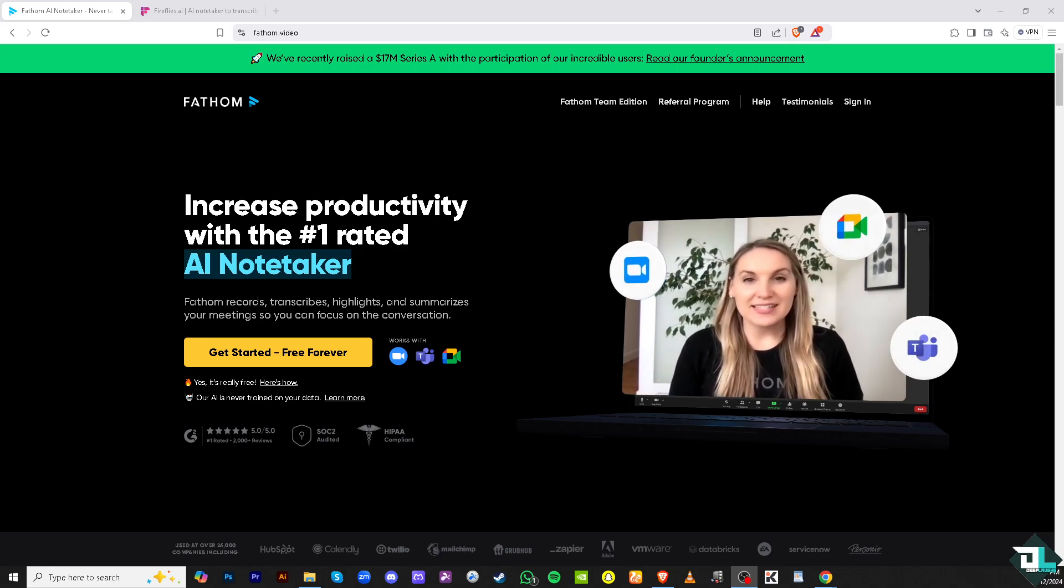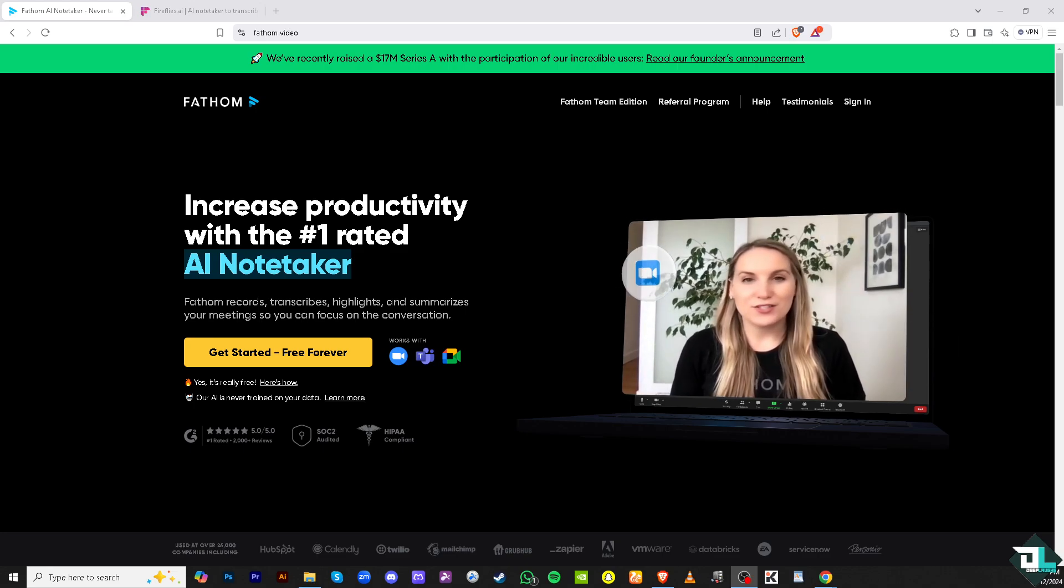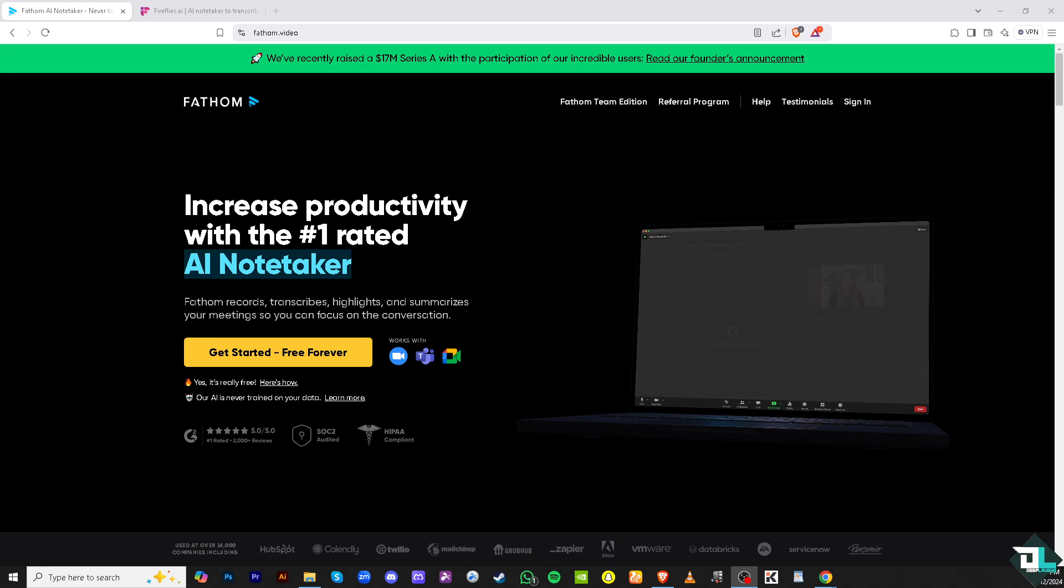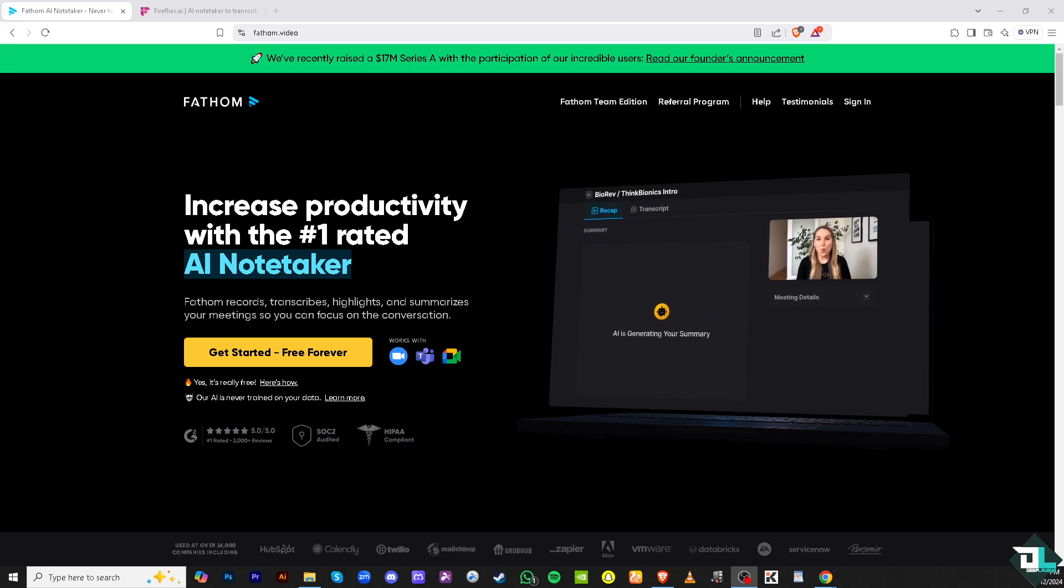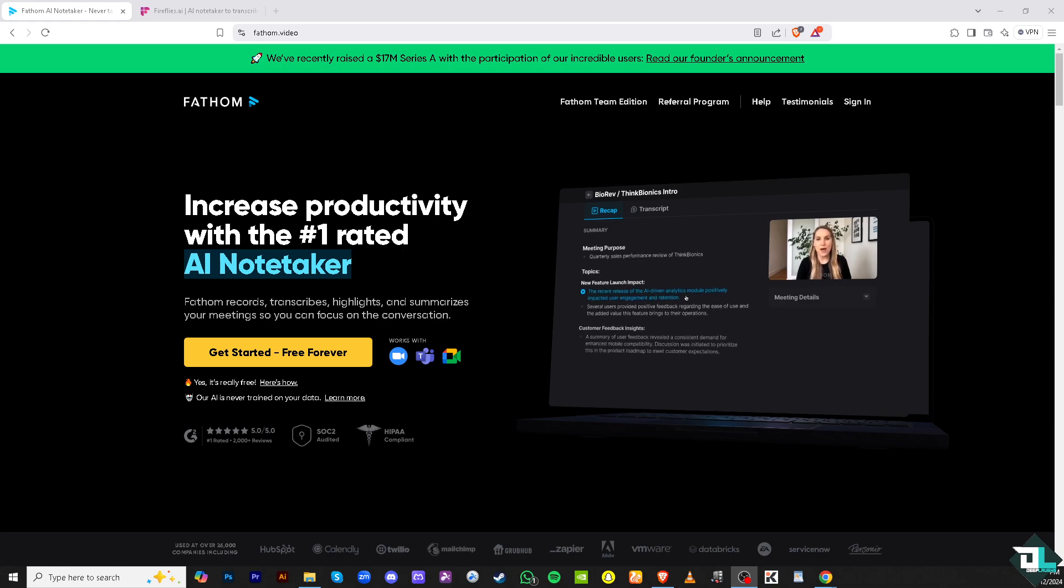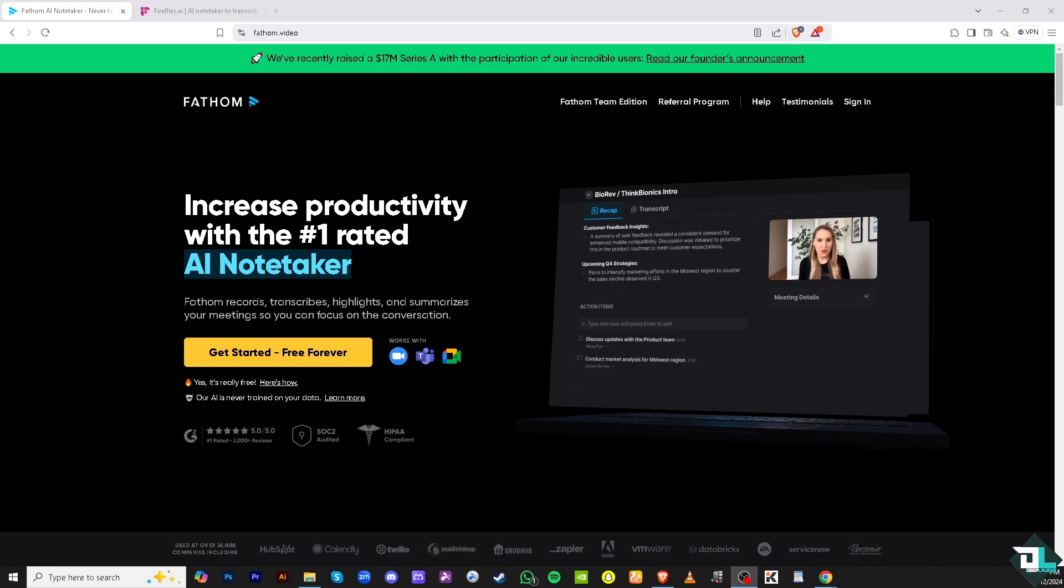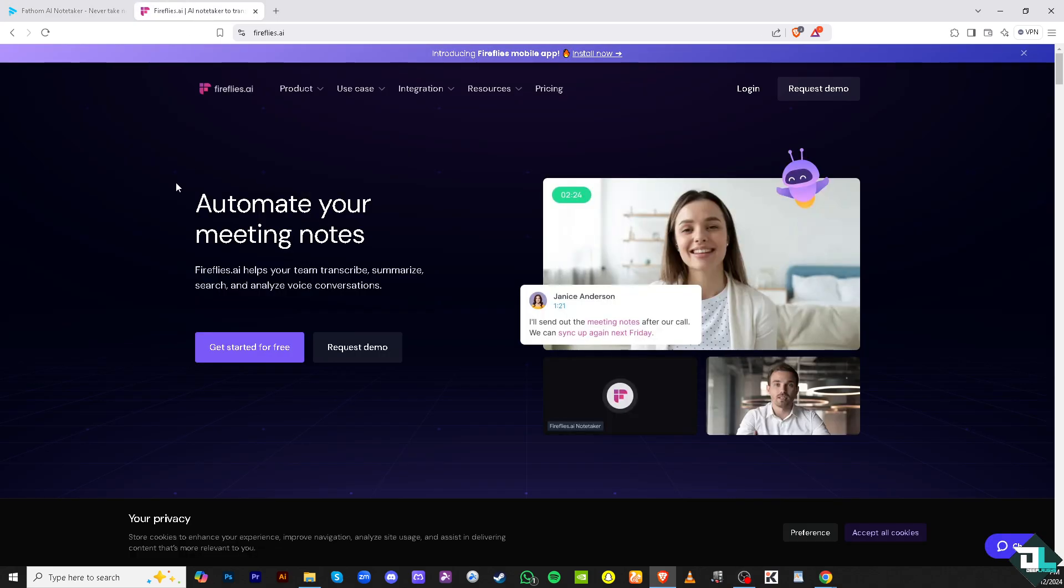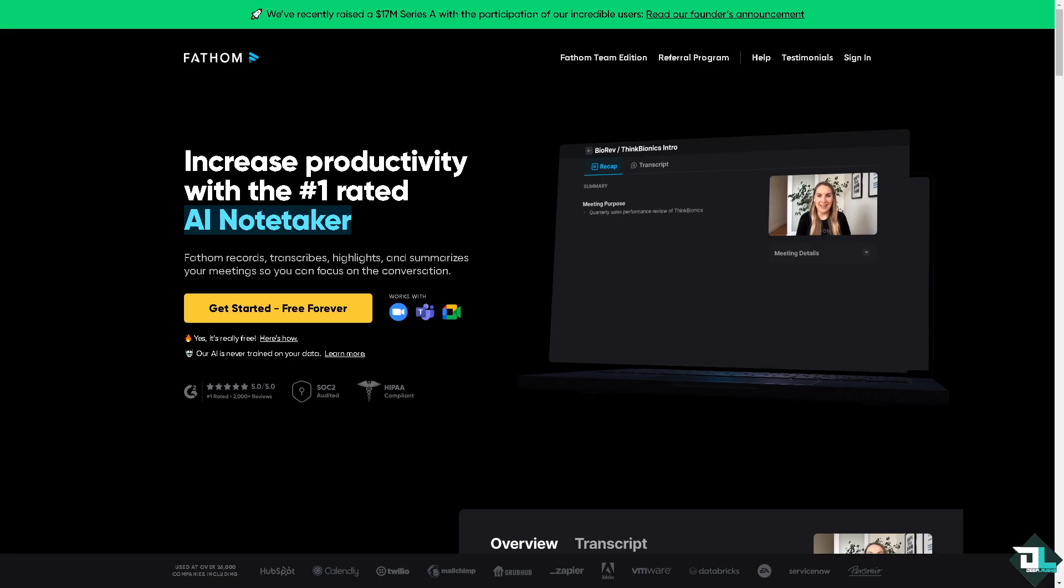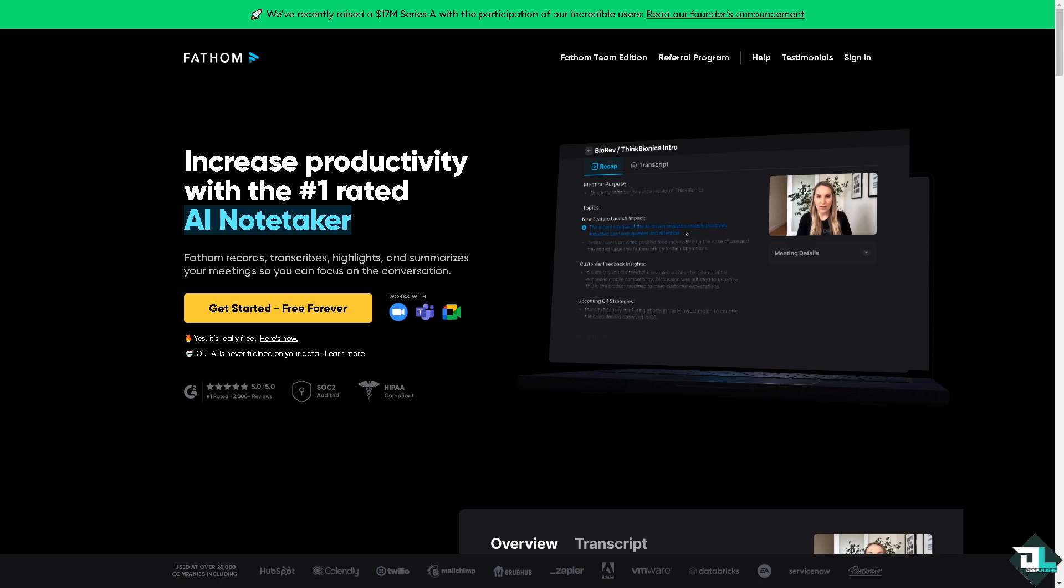Hey everybody and welcome back to our channel. In today's video we are diving head first into the ultimate AI note-taking showdown between Fathom versus Fireflies. These two powerful tools promise to make your life easier by capturing, summarizing, and organizing your conversations, but the question is which one is better? So let's begin.